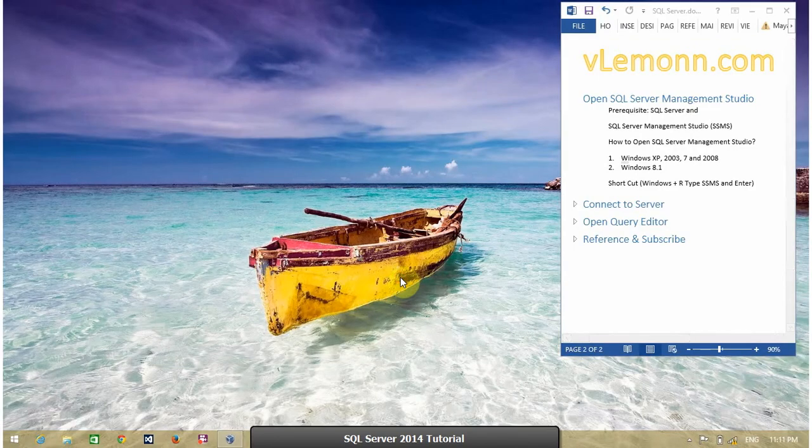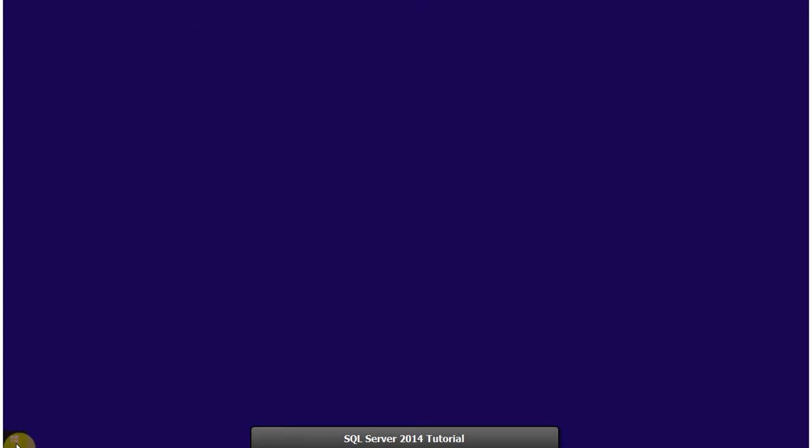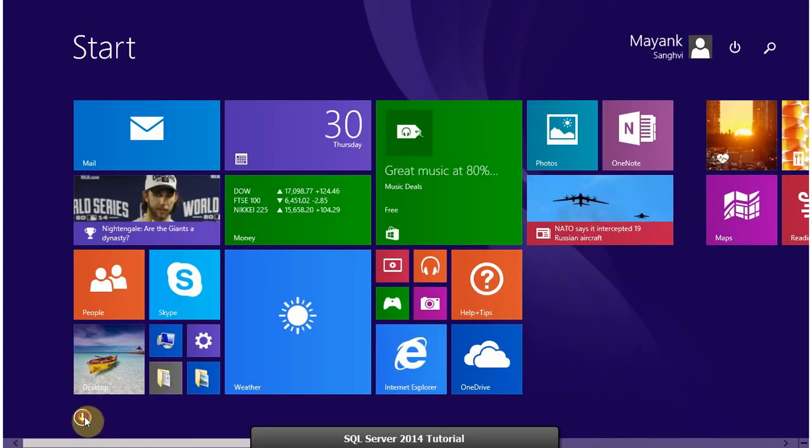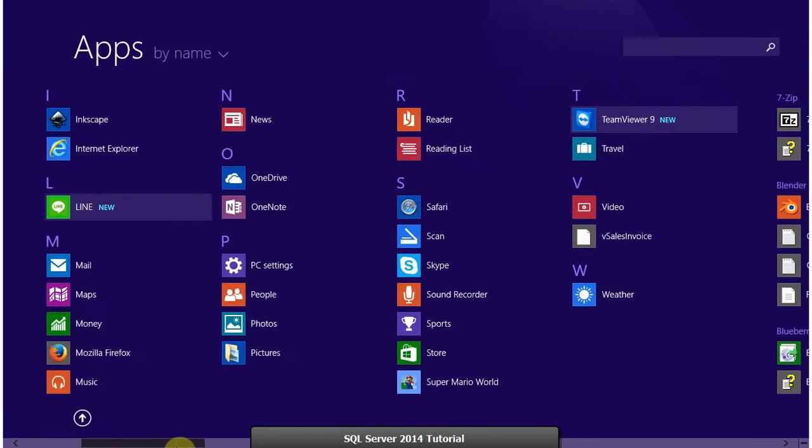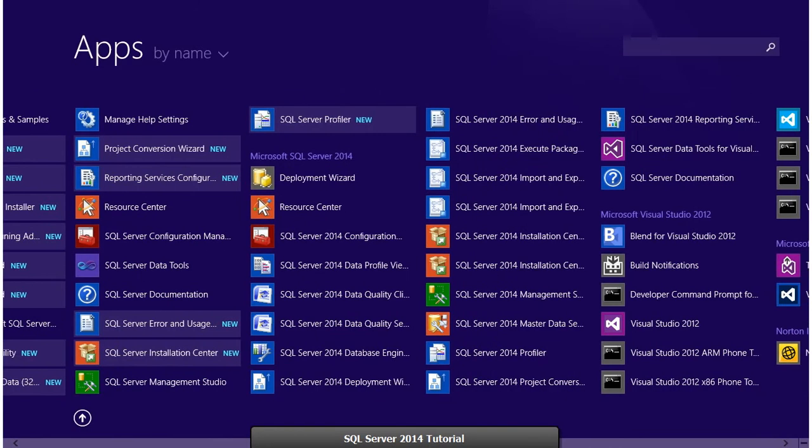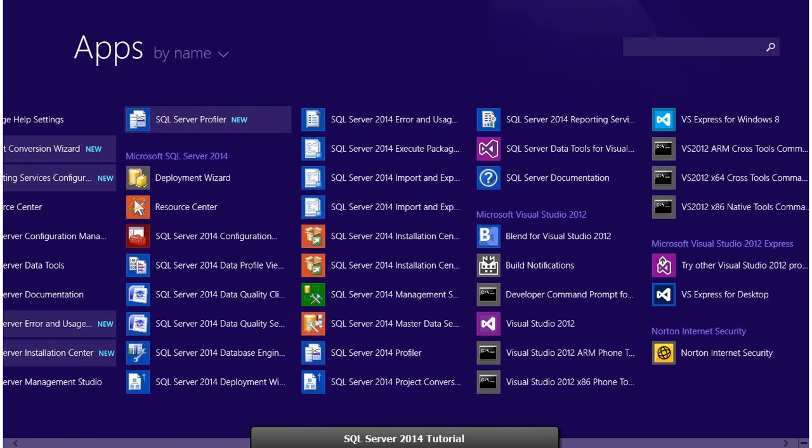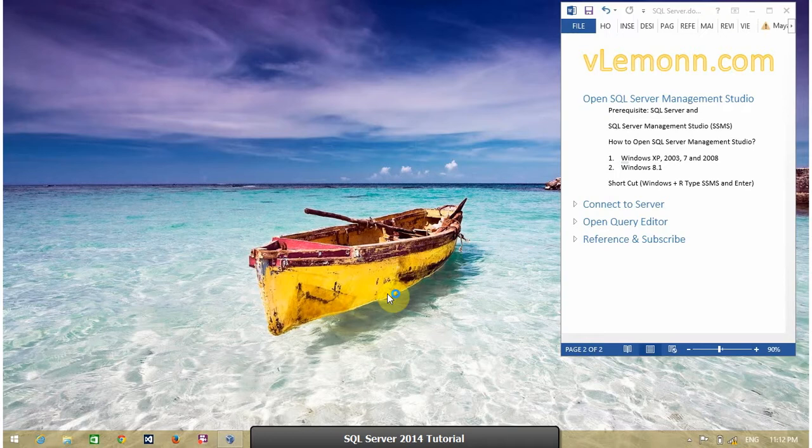In Windows 8.1 or Windows 8 environment, click on Windows, installed apps, and under the SQL Server Microsoft SQL Server group, click on SQL Server Management Studio.